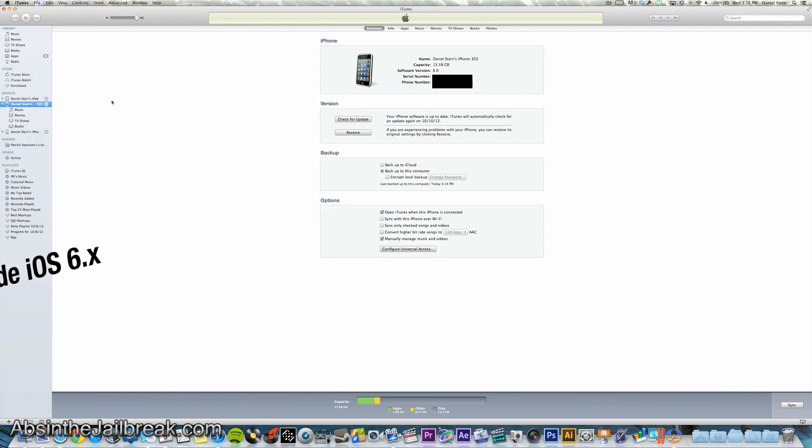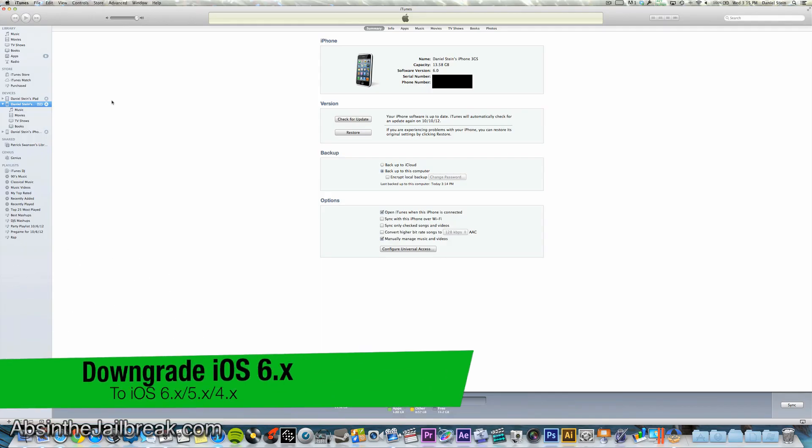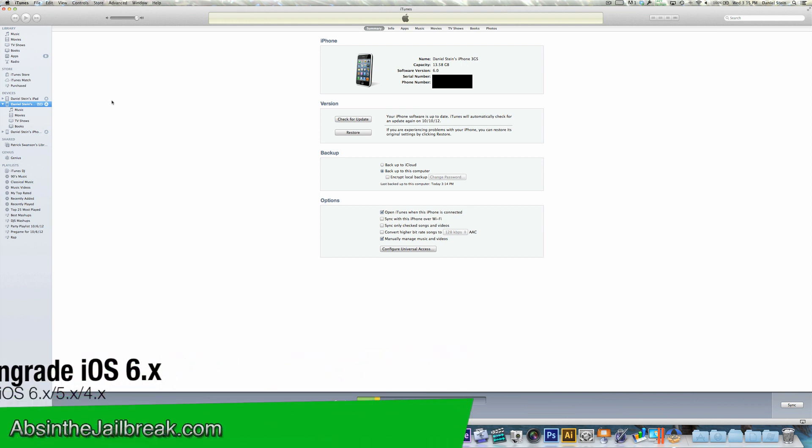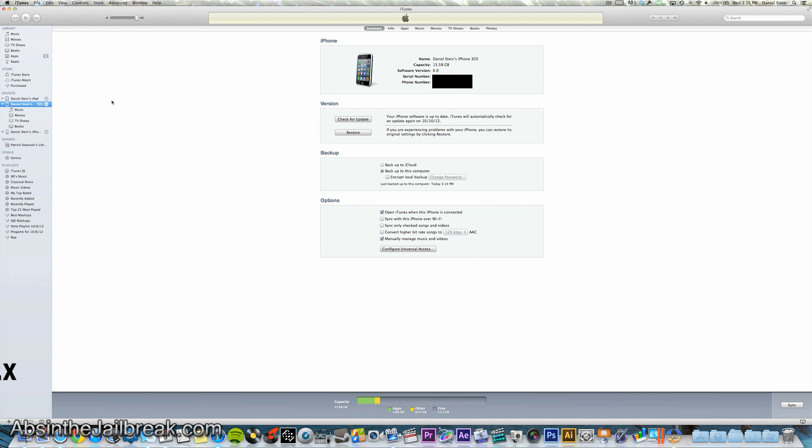So many users have upgraded to iOS 6 and some may have been unsatisfied and want to downgrade back to iOS 5. Now this is possible, but only if you do have SHSH blobs. So before you watch more of this video make sure you do have those SHSH blobs.